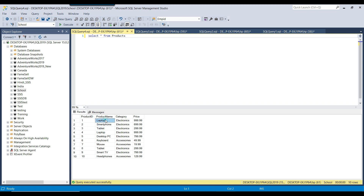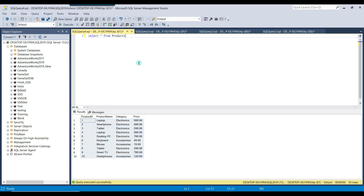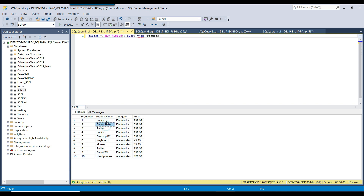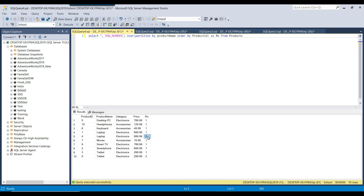The product ID is unique, but some product names are duplicated. To identify duplicates, I use ROW_NUMBER() OVER (PARTITION BY product_name ORDER BY product_id) AS Rn. Executing this select query adds a new column Rn, and duplicate records get a value of 2. So wherever Rn is not 1, that record is a duplicate — laptop here is duplicate, and tablet here is also duplicate.